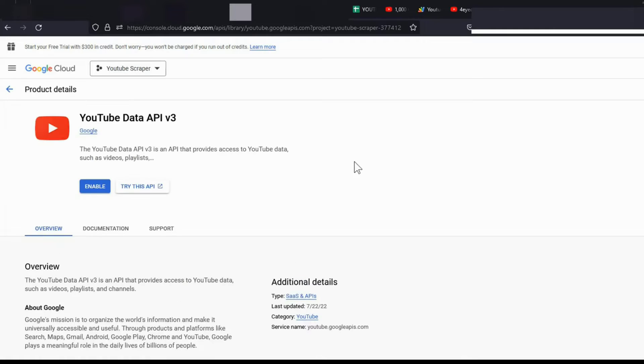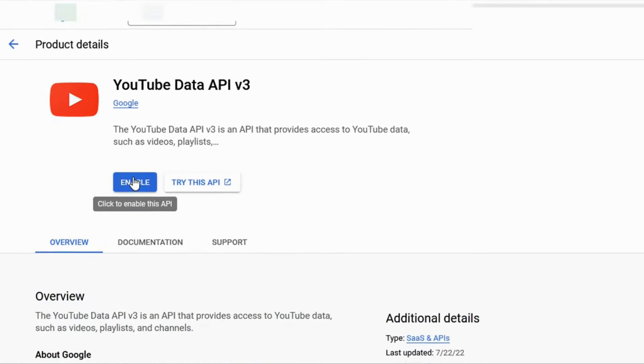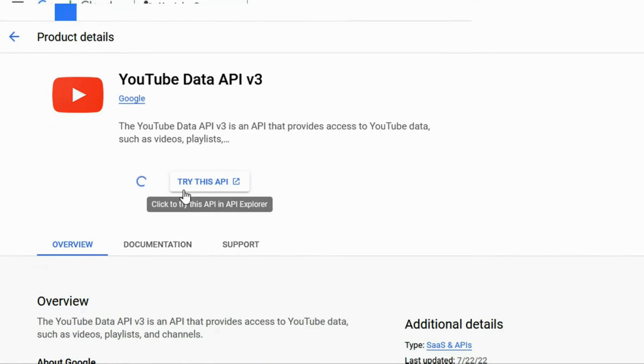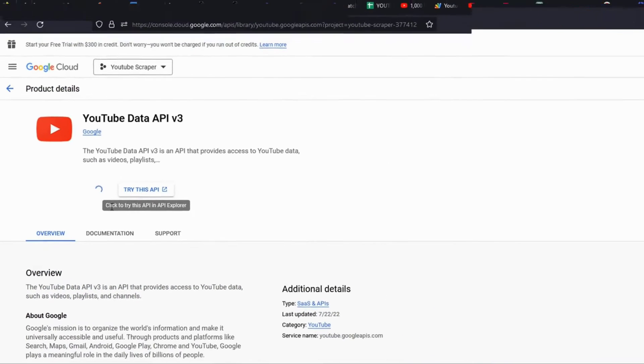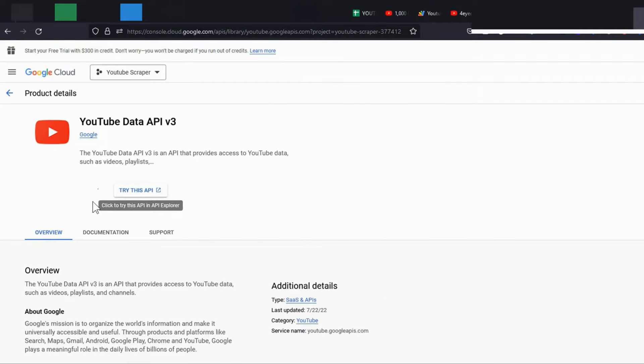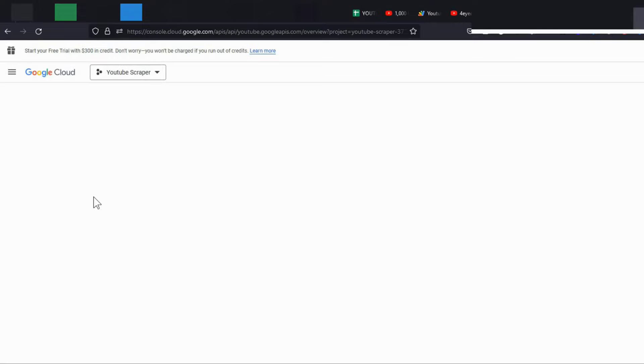Click the Enable button. After clicking the Enable button, the Manage button should appear. Click on it.